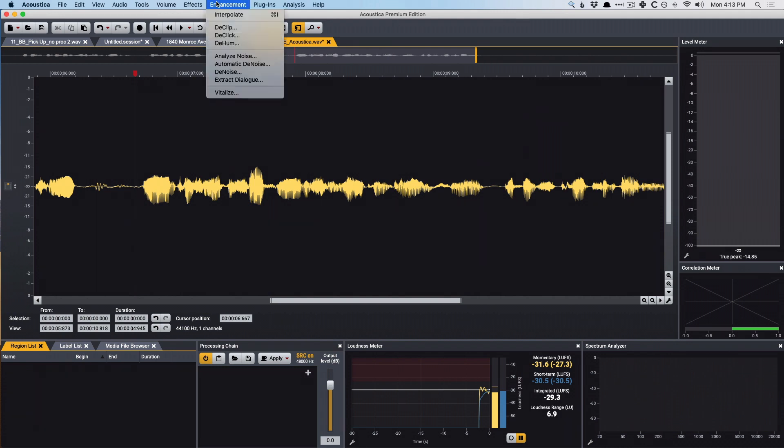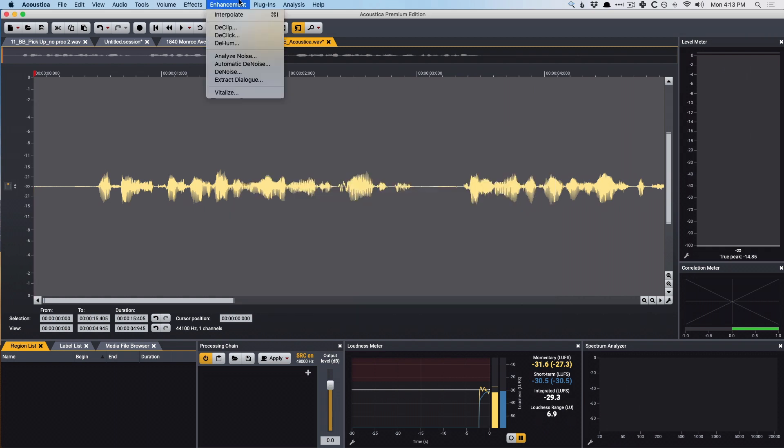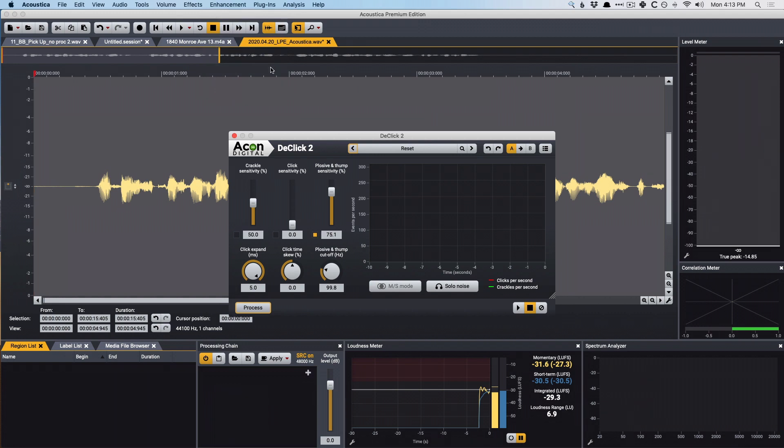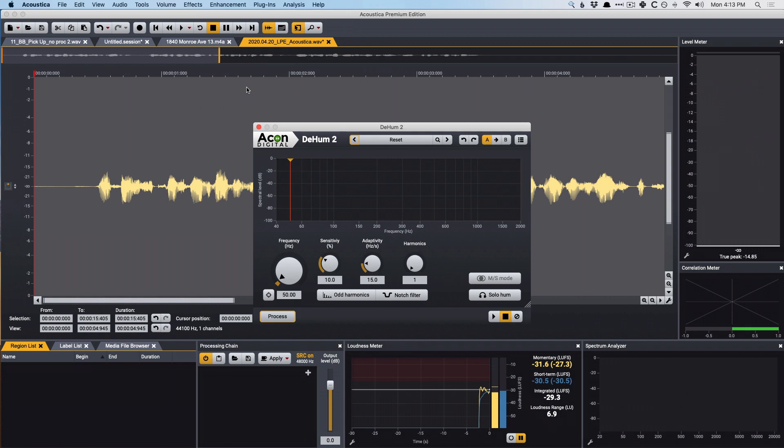And beyond that, we also have tools for de-clipping. So we can remove any sort of distortion that has been imposed because of analog or digital clipping. We can also use de-clicking for more specific clicks and crackles, and de-hum as well for any sort of electrical problems in a studio or elsewhere.